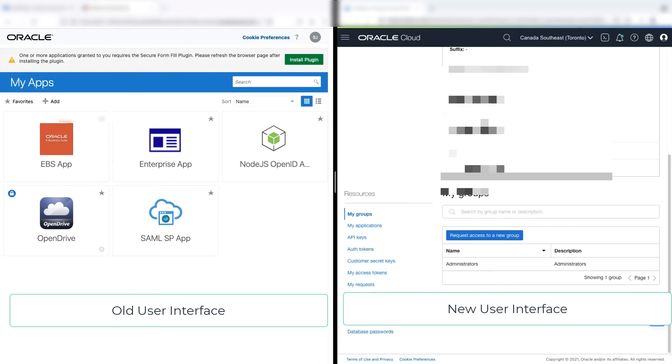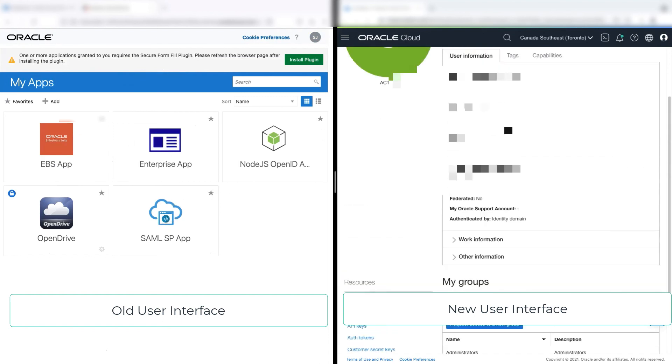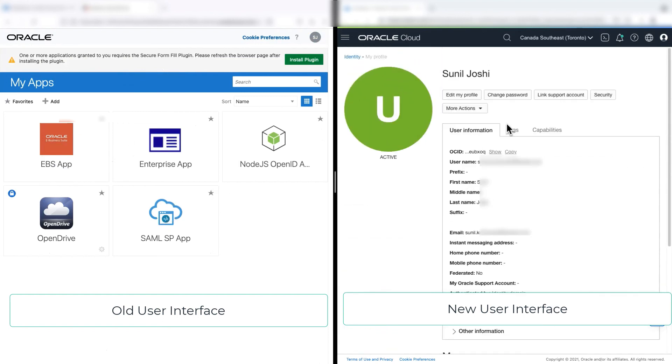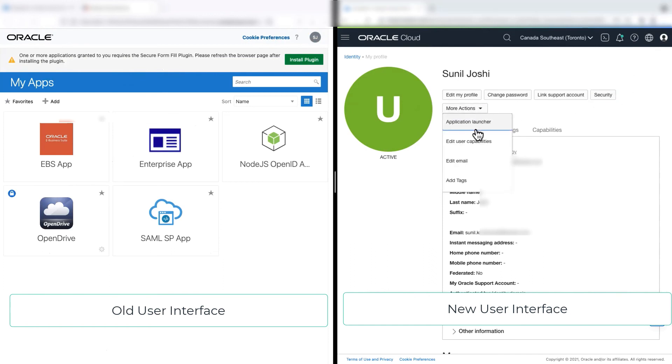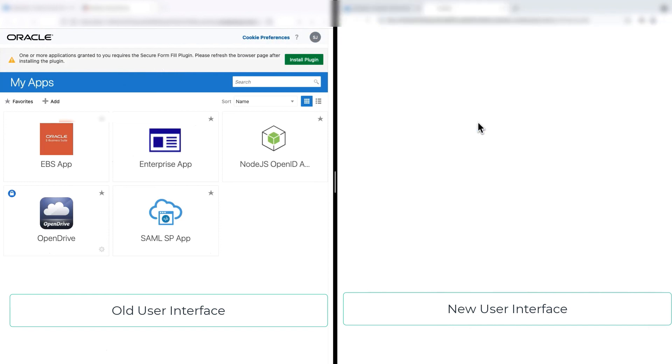So to navigate to the My Apps in the new console, you go to more actions under profile, and then you click on the application launcher. So it will launch you the My Console.